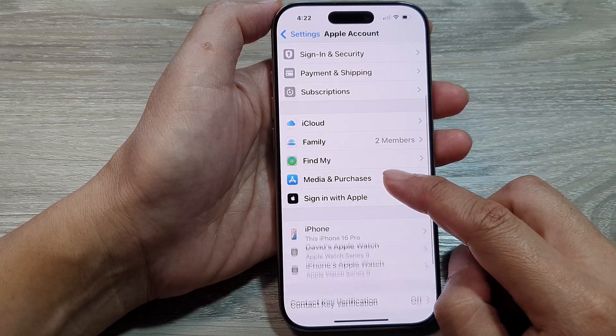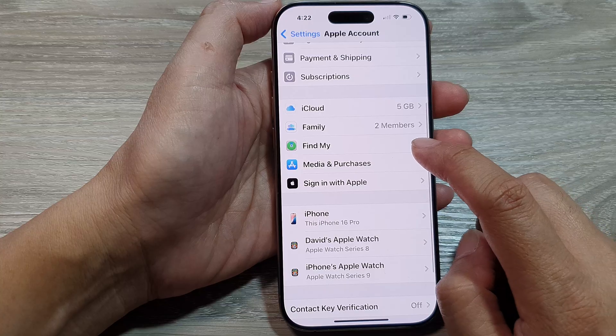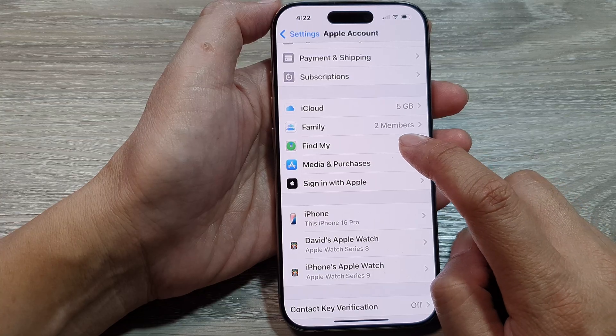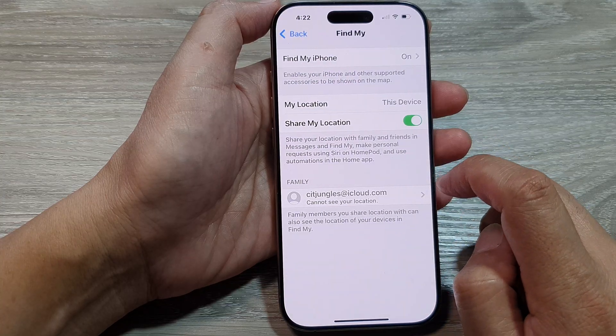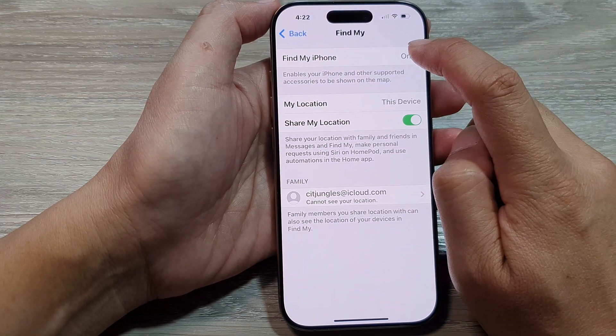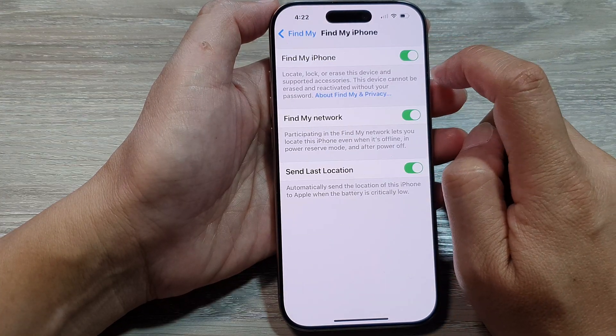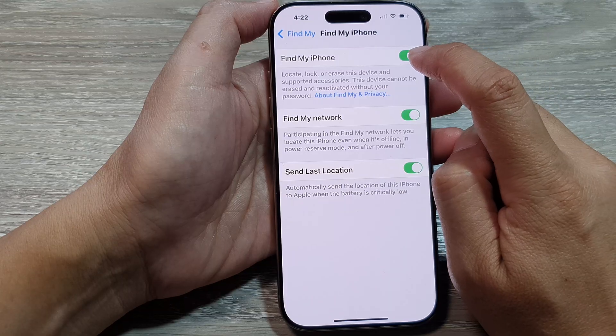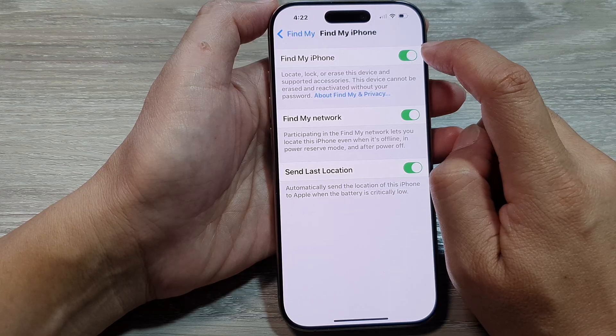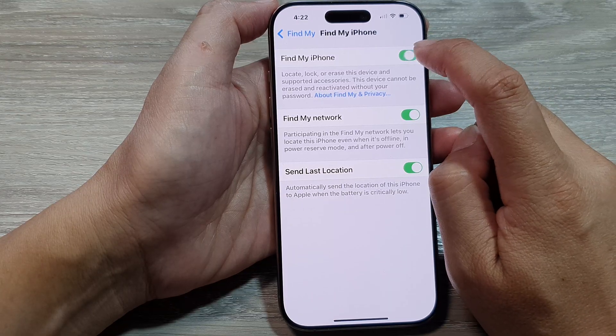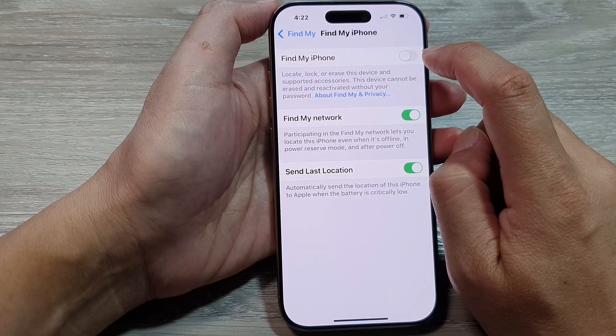Next, scroll down and tap on Find My. Then tap on Find My iPhone. In here, tap on the Find My iPhone toggle button to turn it off.